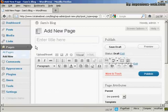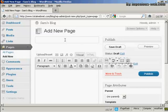It opens up this page here, and you can enter the title. So let's call this one Contact Details. Actually, just call it Contact.